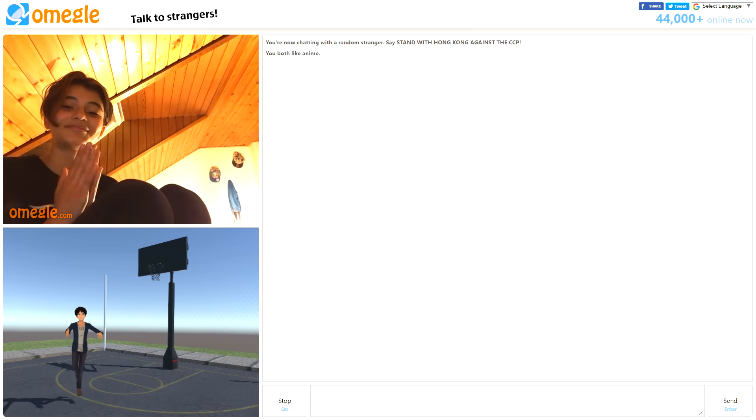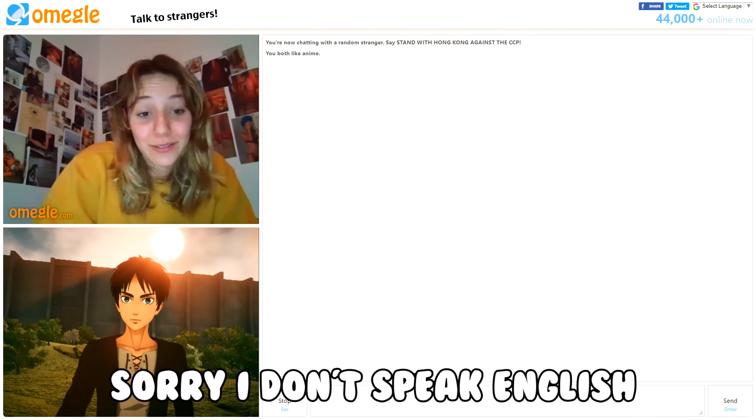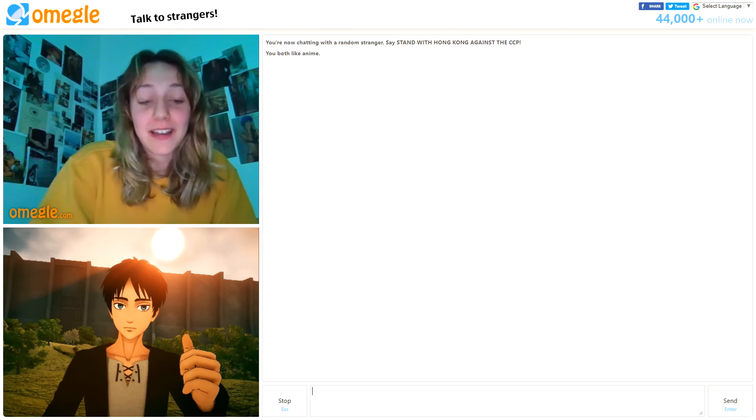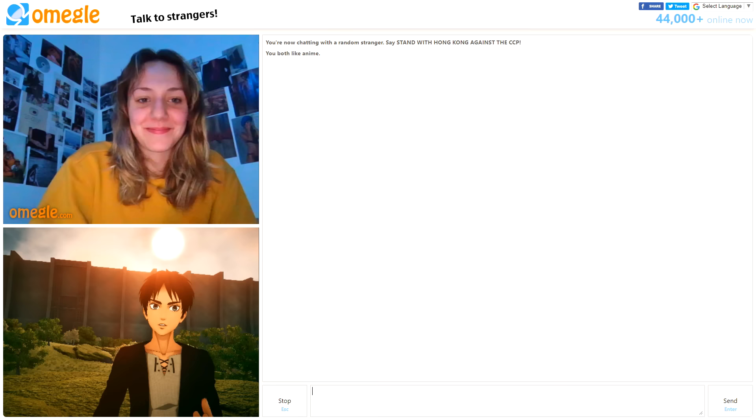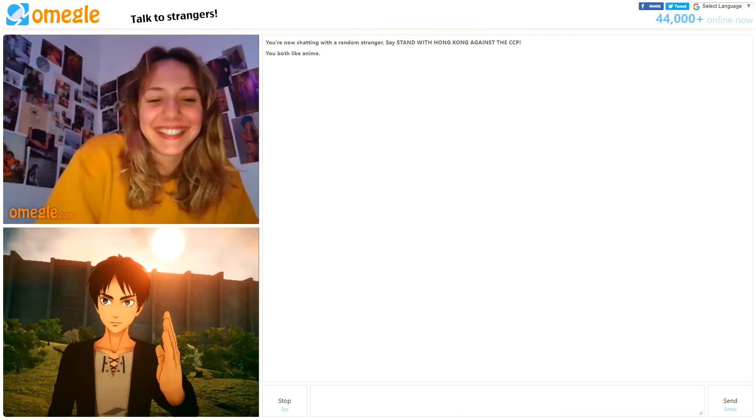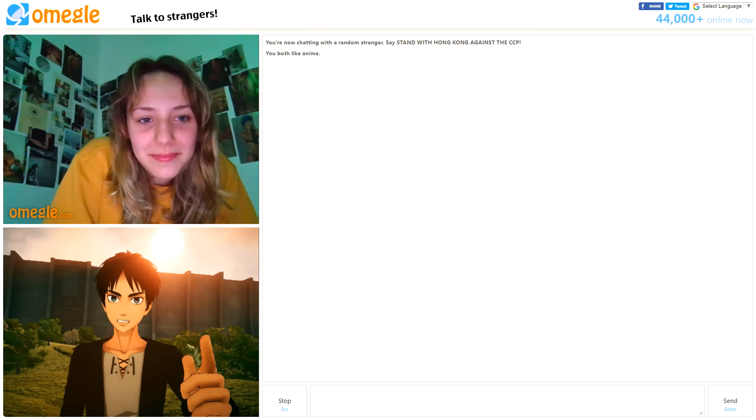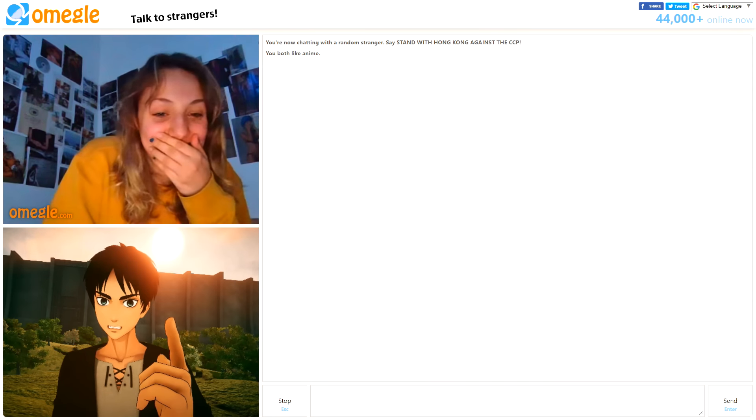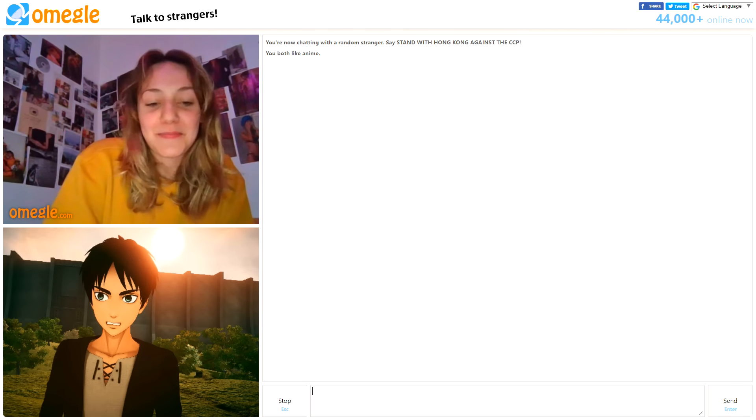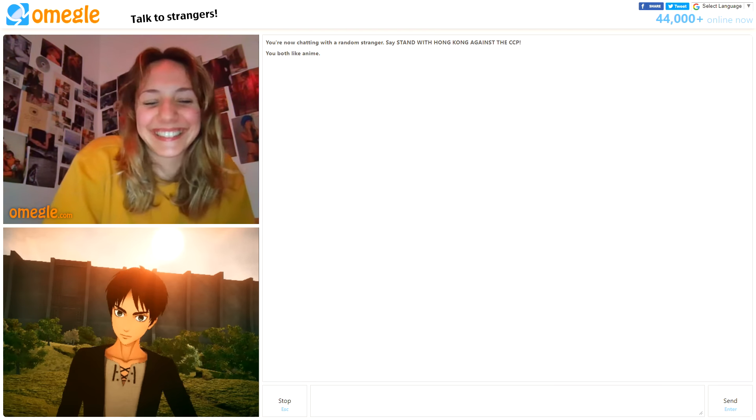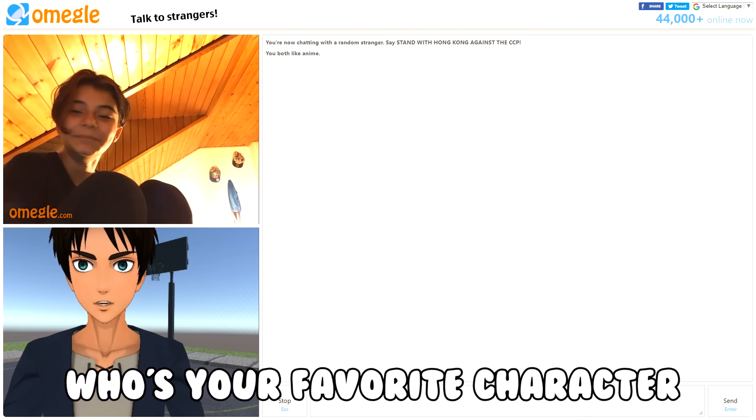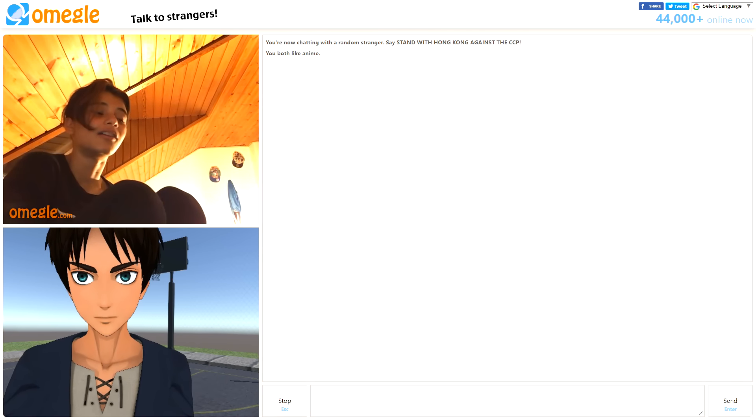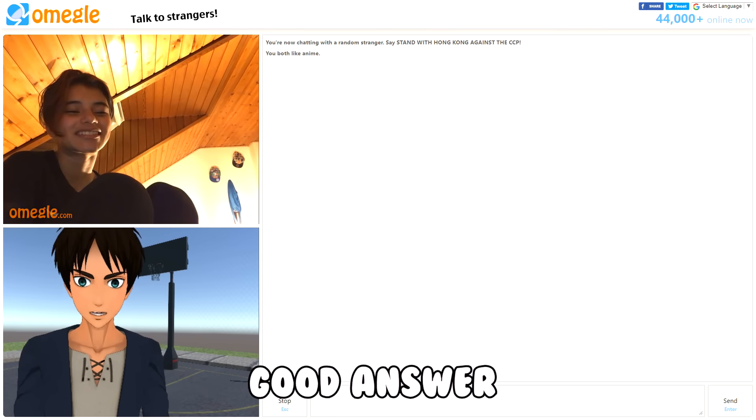Yeah you already know. Sorry I don't speak English. Wait, what language do you speak? French. Bonjour. Yes bonjour. You know who I am right? I don't understand. Do you know who I am? Yes. So who's your favorite character in Attack on Titan? I would have to say Eren. Good answer.